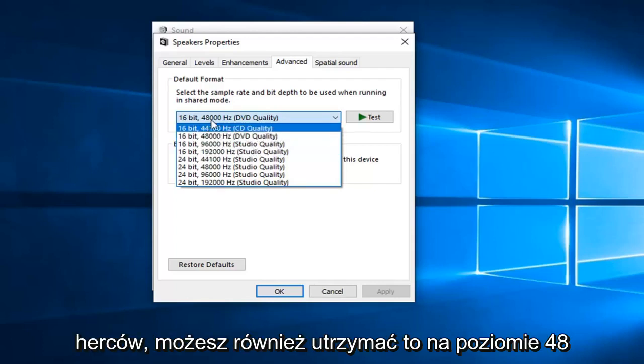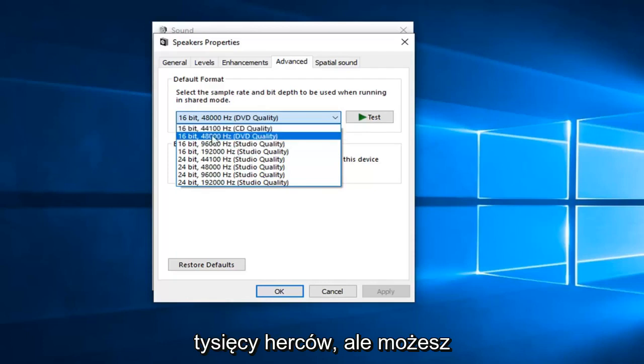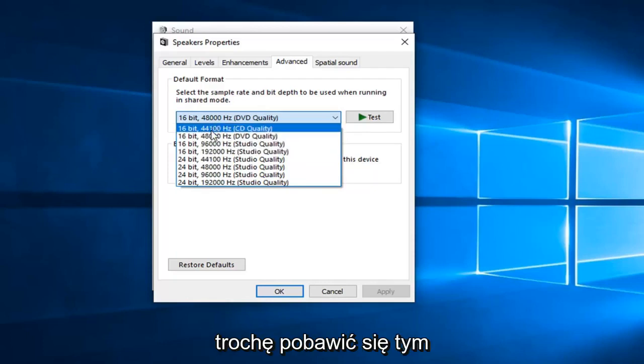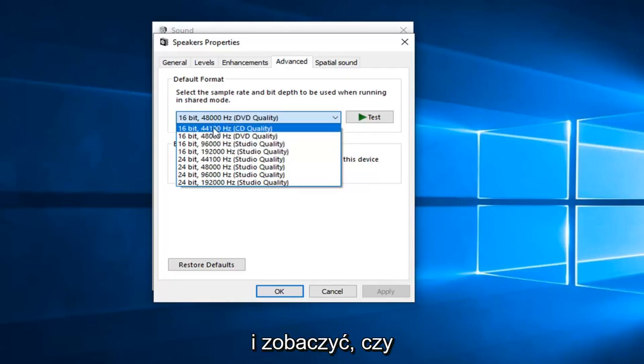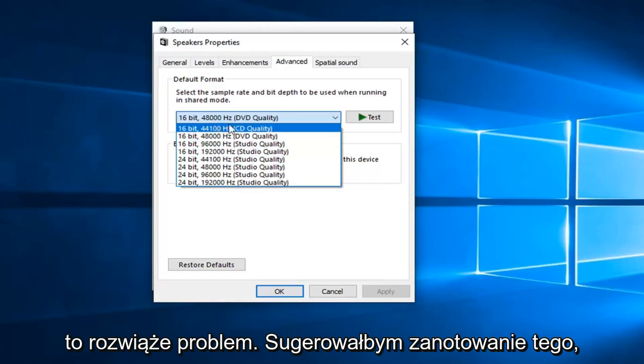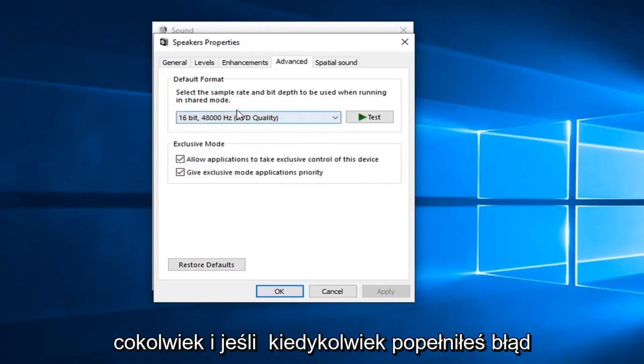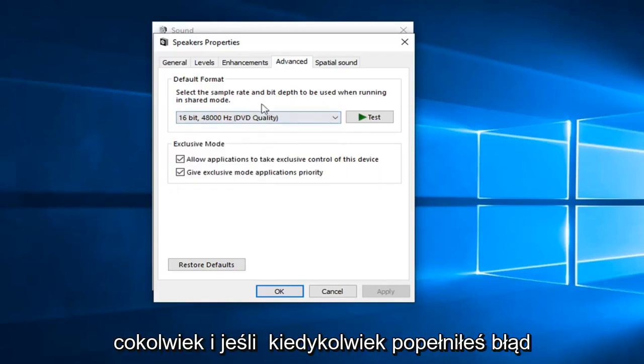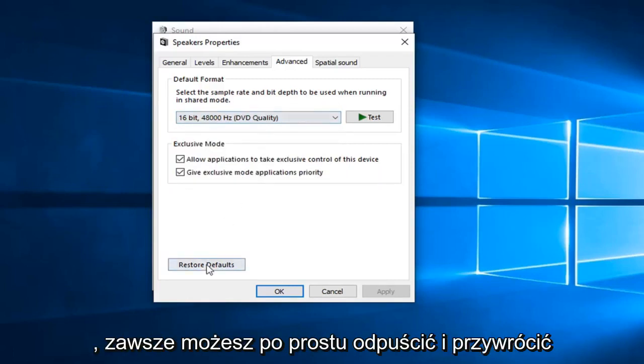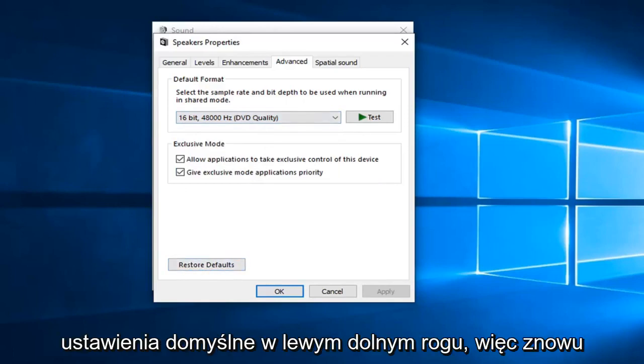You can also keep it at 48,000 Hz as well. But you might want to play around with this a little bit and see if this would resolve the problem. I would suggest taking note of what it was originally before you change anything. And if you ever made a mistake, you can always just left click on restore defaults down in the bottom left. So again, hopefully one of these methods will be able to resolve your problem.